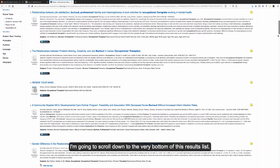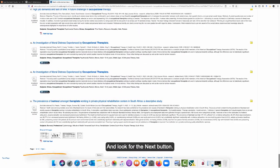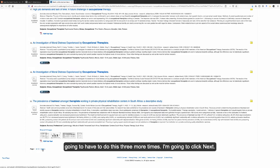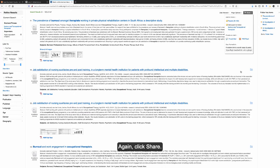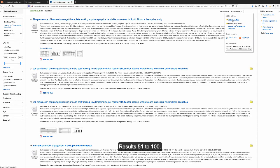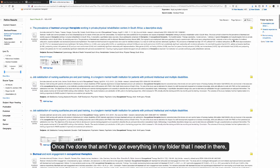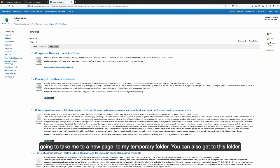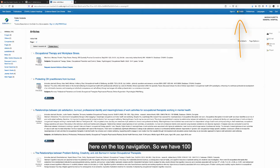Now I'm going to scroll down to the very bottom of this results list and look for the Next button. You can see that we have four pages, so we're going to have to do this three more times. I'm going to click Next, then again click Share, and select Results 51 to 100. I would do that two more times for pages 3 and 4. Once I've got everything in my folder, I'm going to click the link that says Go to Folder View, which takes me to a new page. You can also get to this folder by clicking the Folder button up in the top navigation.